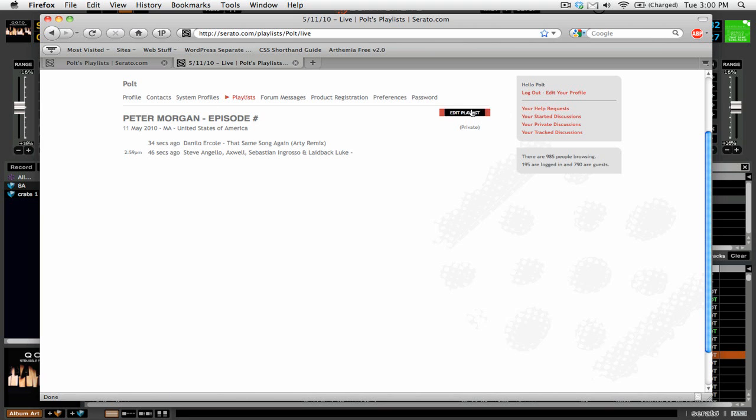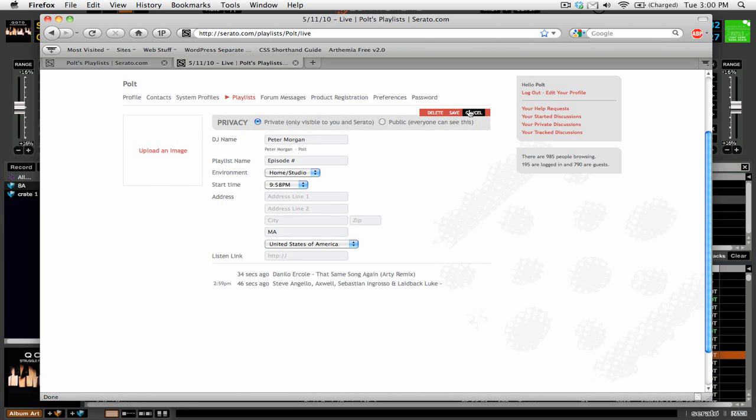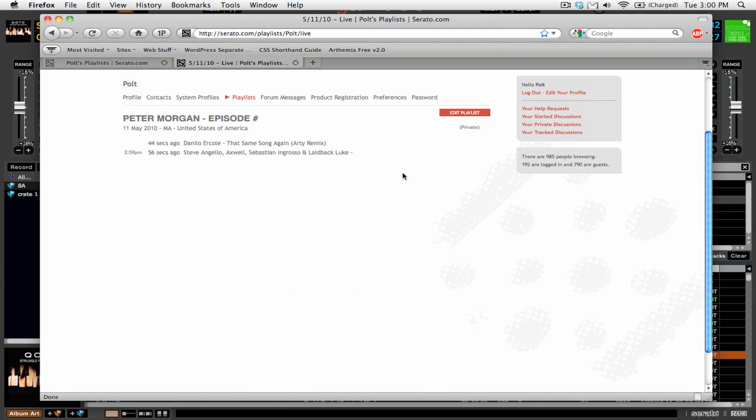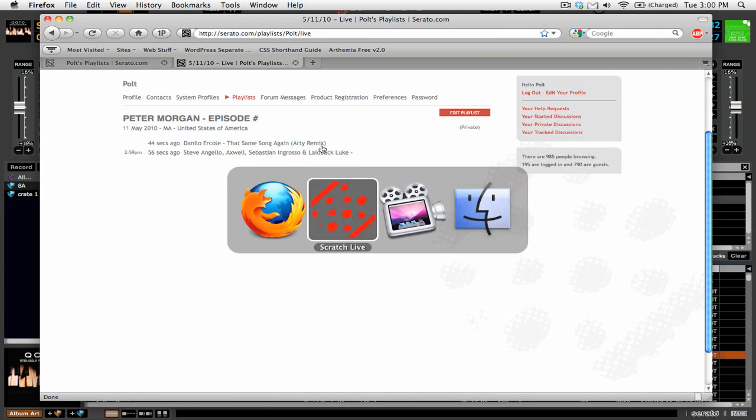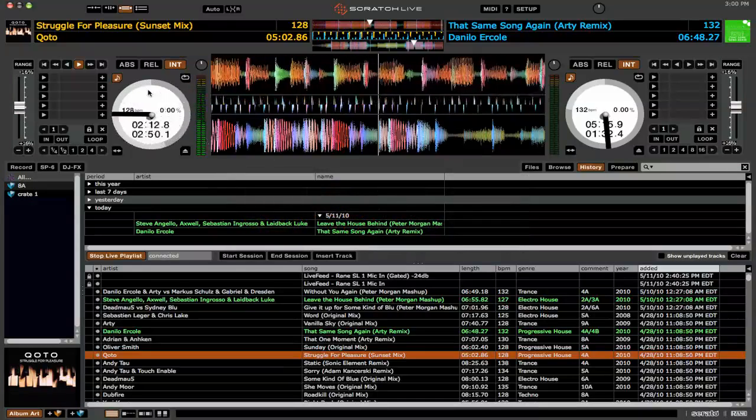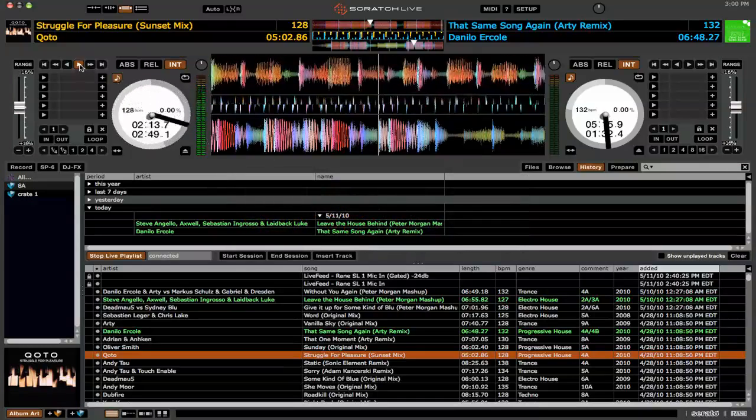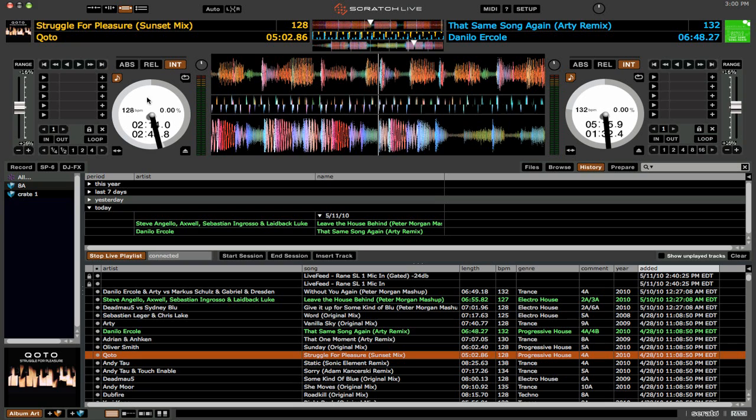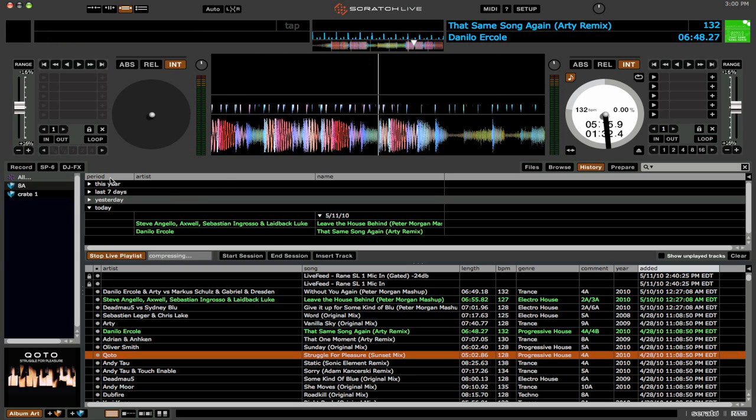And if you go into the edit playlist, so let's say we've stopped and we're done and we're going to eject this. Okay, so now we want to stop our live playlist. We're going to click stop and it'll send it up through the interwebs to serato.com.